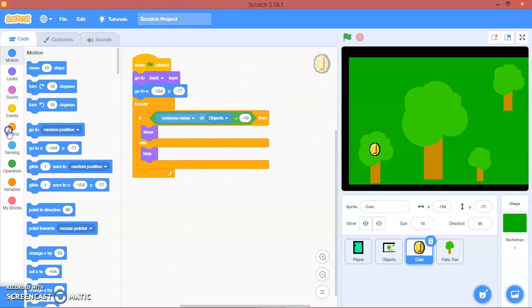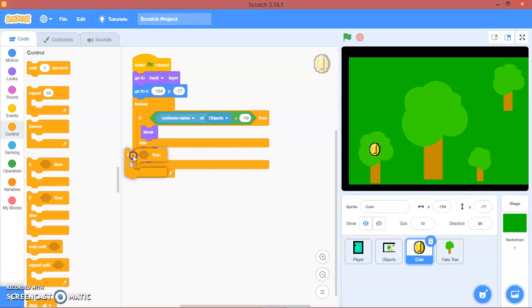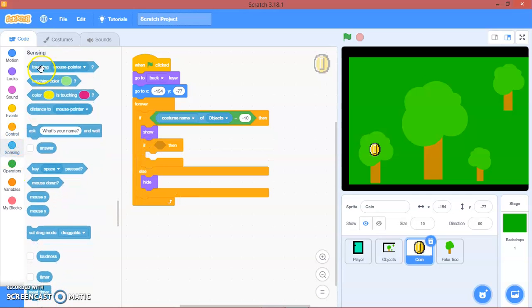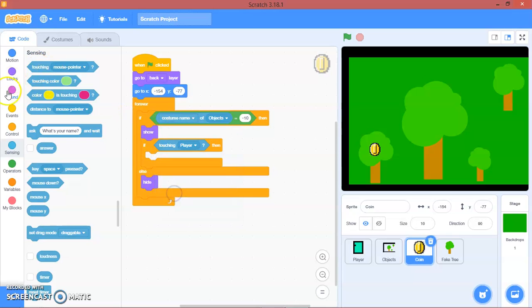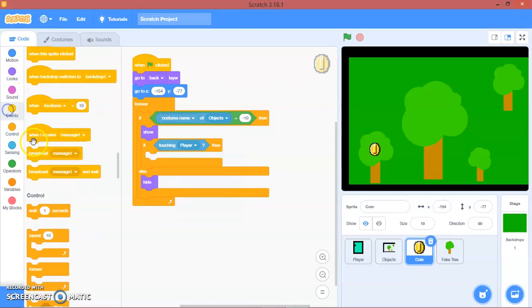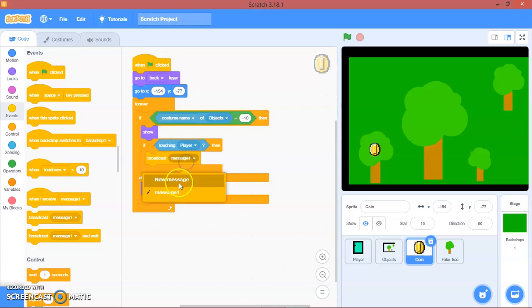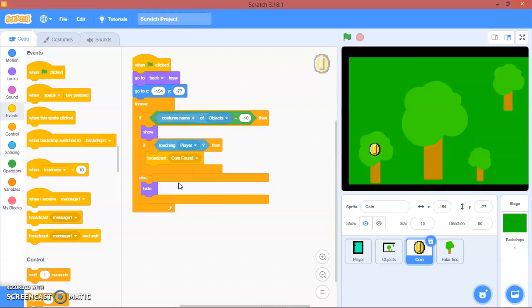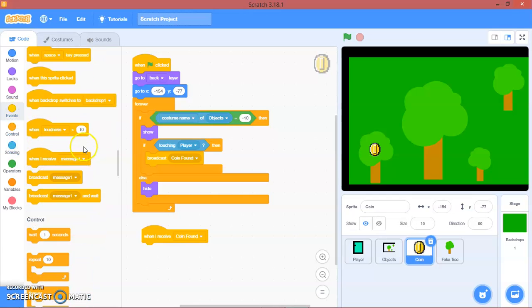So, and then here, if touching player, we will go in here. And then we'll broadcast coin found. Here, when I receive coin found, we will...